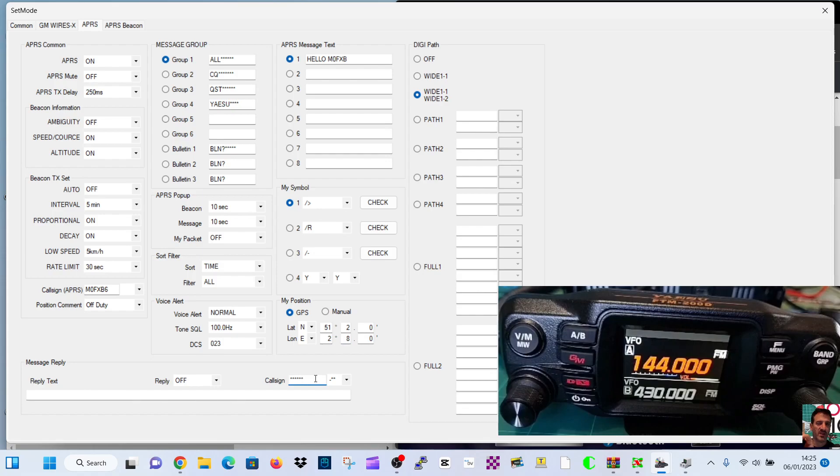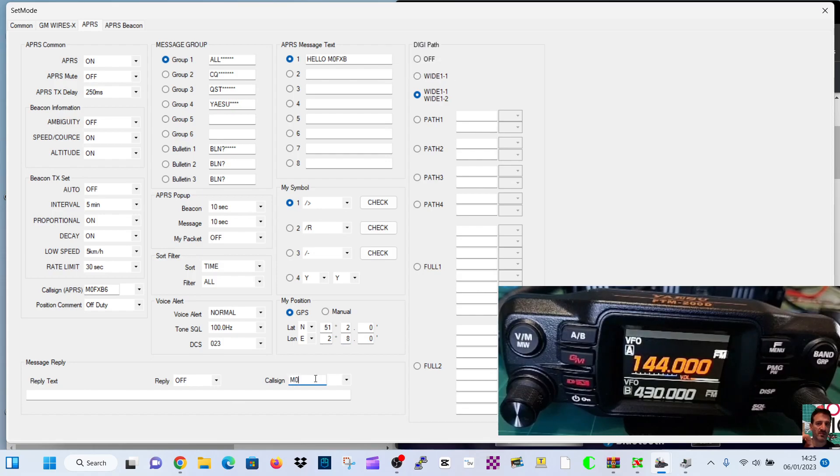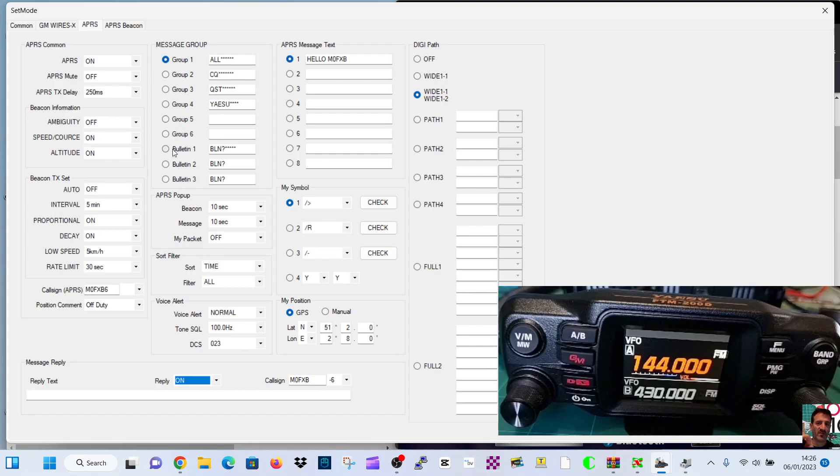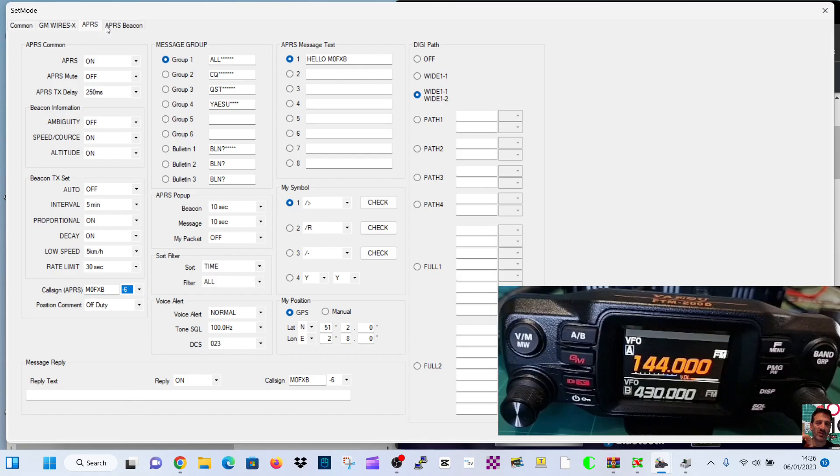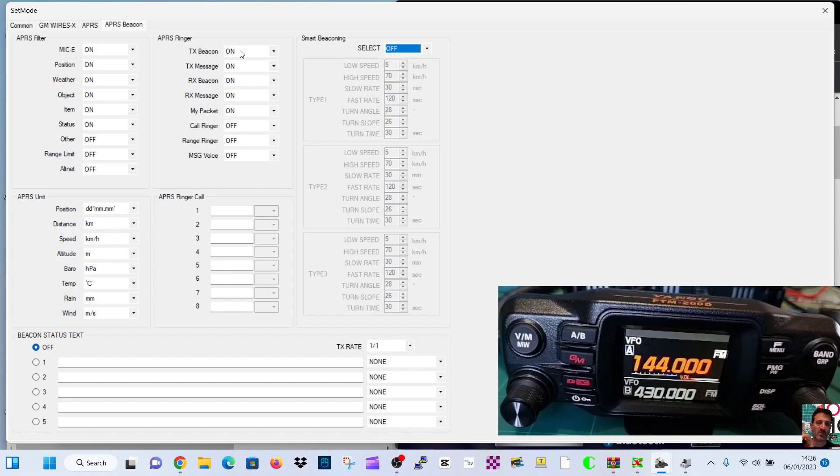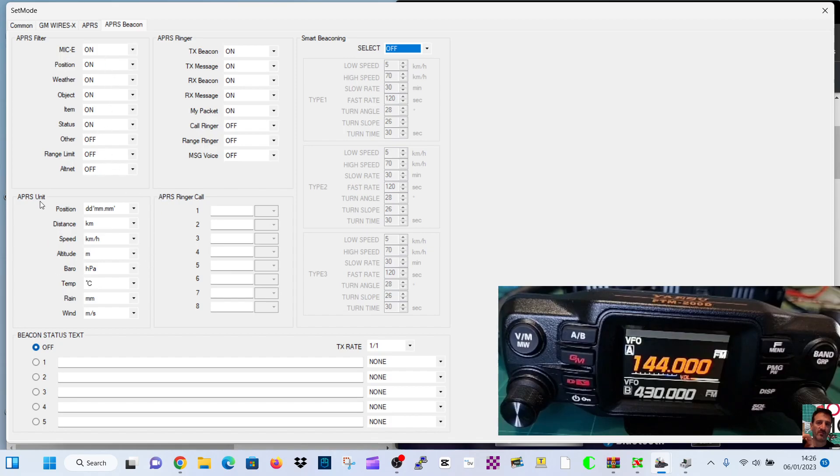Call sign text here. I don't know if we need this one, but we're going to put it in anyway. We'll do just 6 for now. Reply, why not? Let's turn that on. Frequency now, we need to find out. We have to create a channel for that. We can do that as well. I've done that wrong, M0FXB then dash 6. Dash 9 is what people normally use. APRS beaconing. We're not going to do smart beaconing. Everything's turned on.